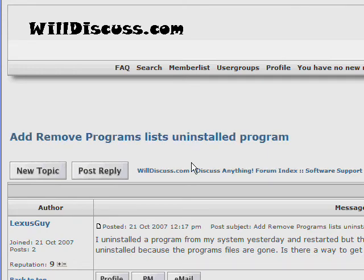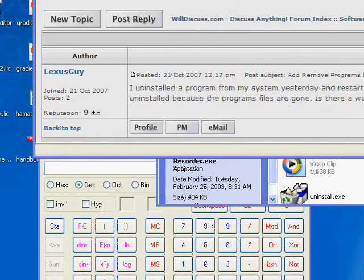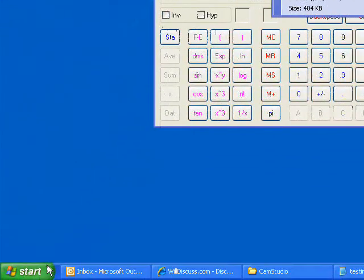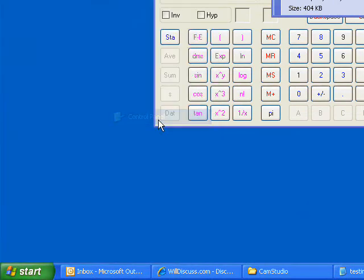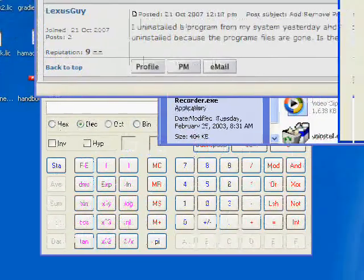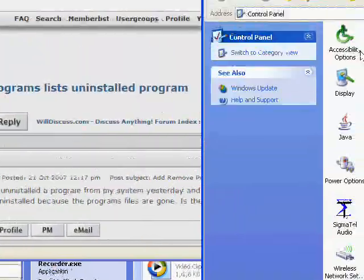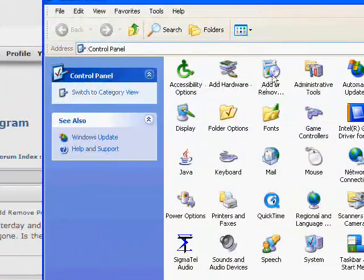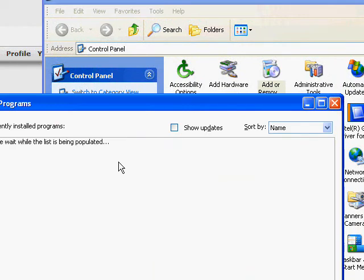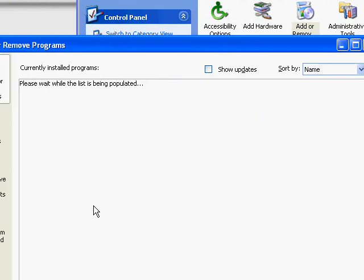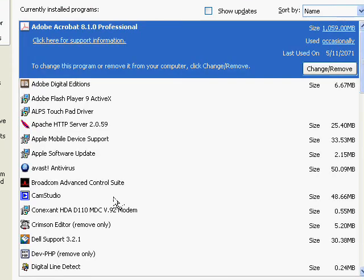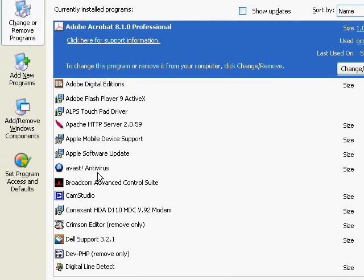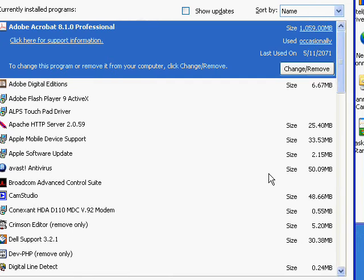So let me show you an example of what we're talking about here. In the Control Panel, in Add or Remove Programs, what basically happened is the user went in here and selected a program, hit Remove.